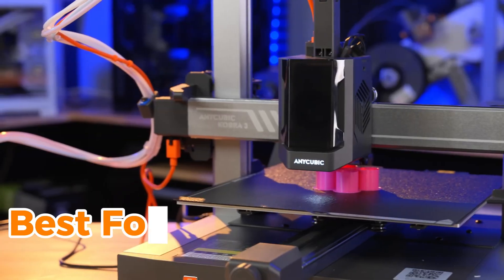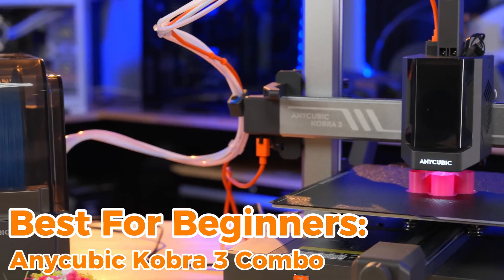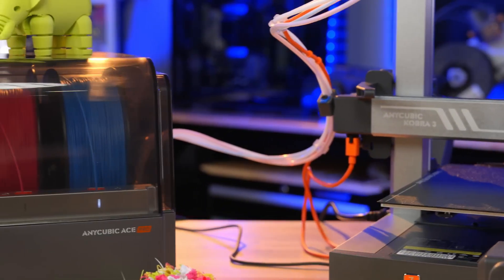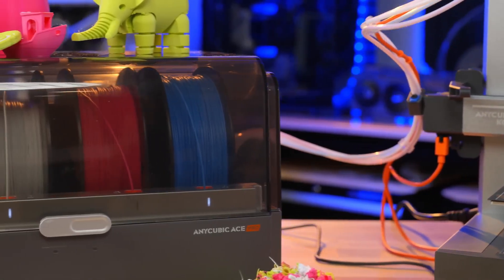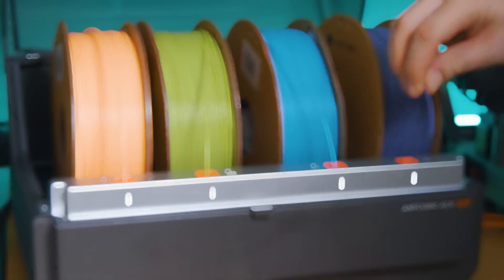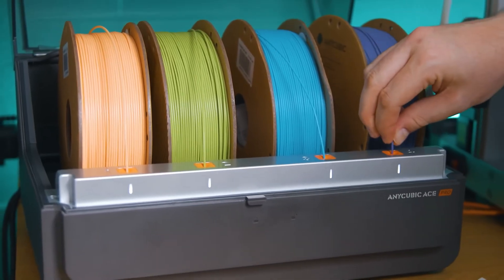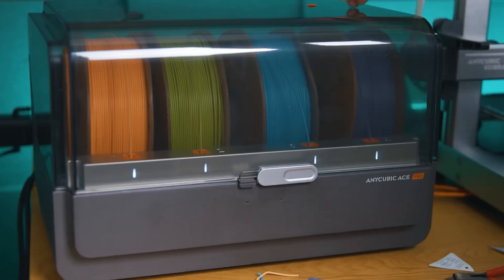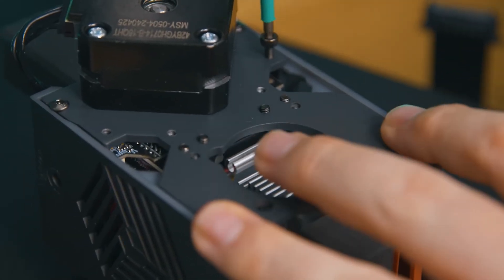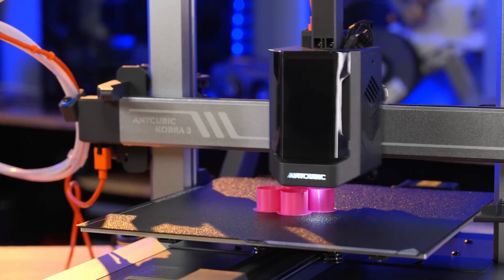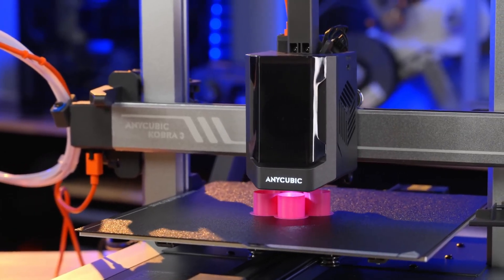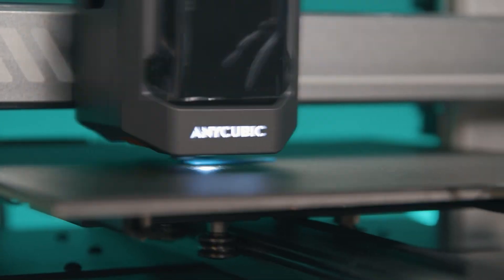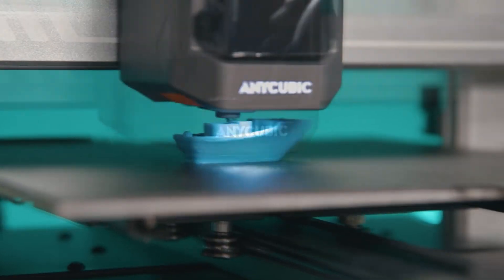Best for beginners, Anycubic Cobra 3 Combo. For those new to 3D printing, the Anycubic Cobra 3 Combo is a fantastic starting point. This printer is designed for ease of use, making it an ideal choice for beginners while still offering advanced features that experienced users will appreciate. With its solid metal frame, the Cobra 3 ensures stability and precision, reducing vibrations for smoother prints.